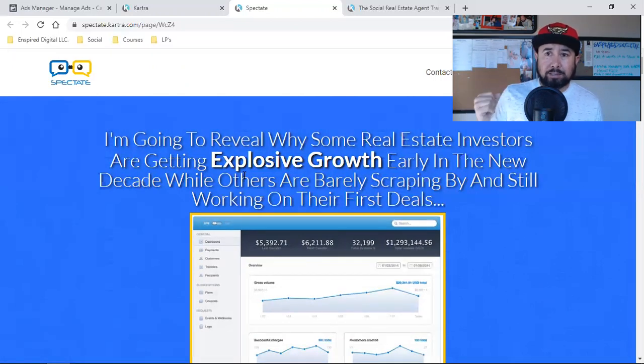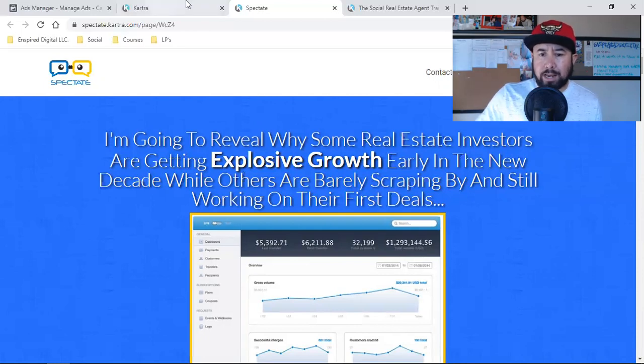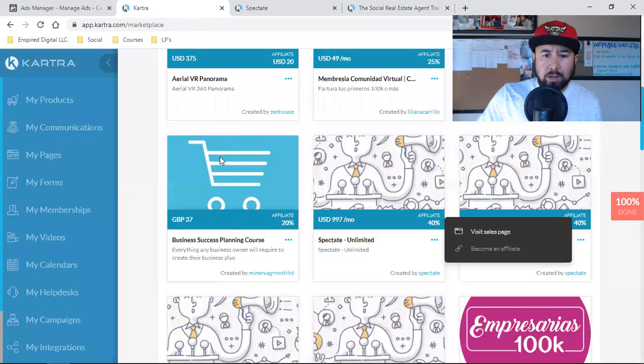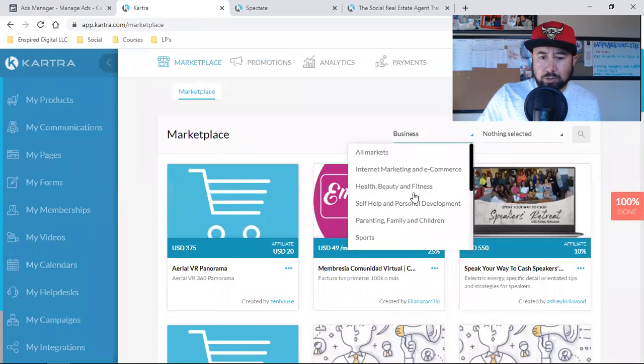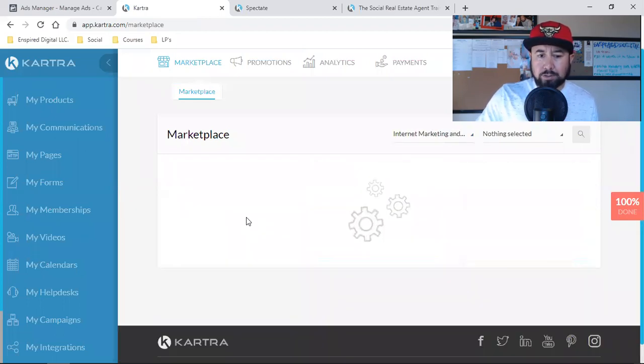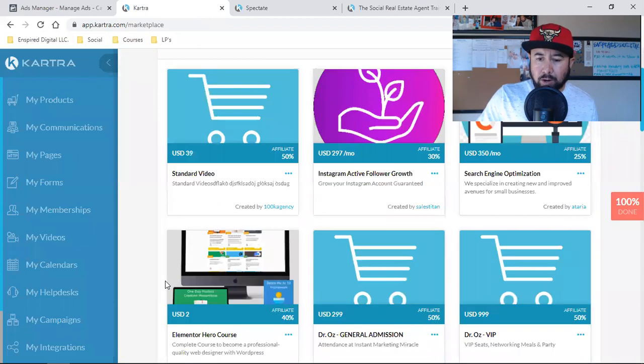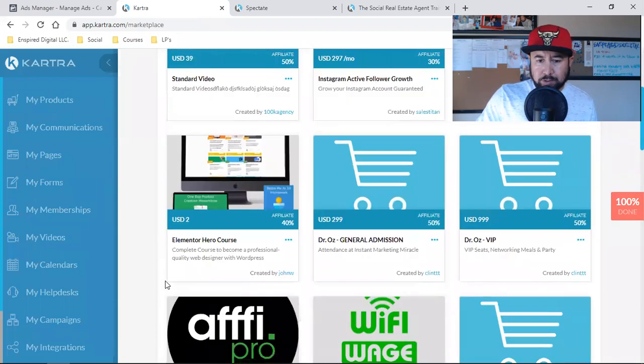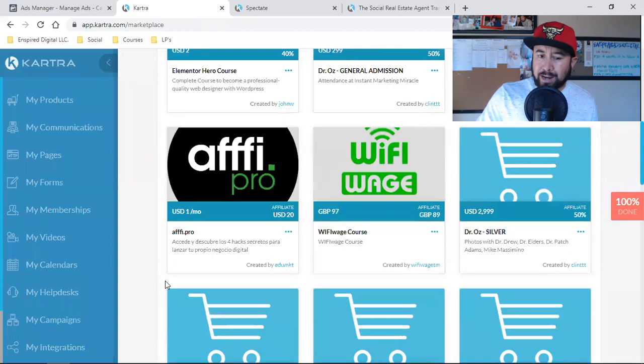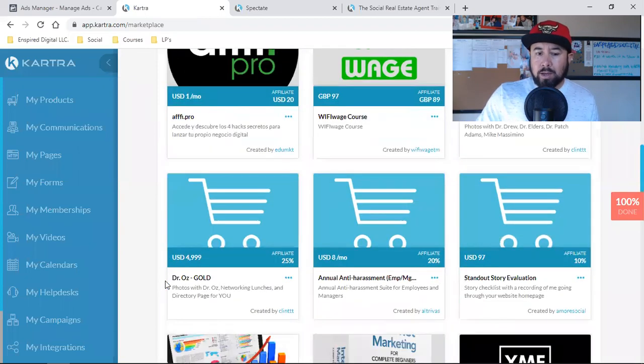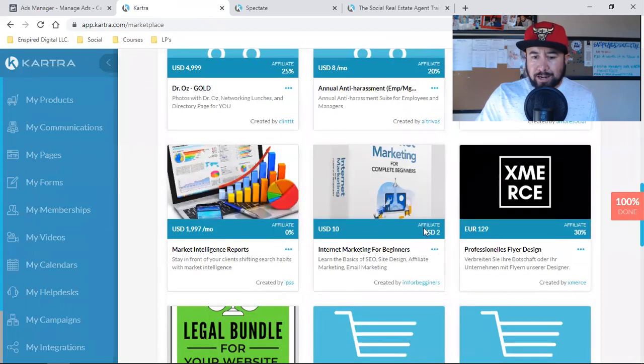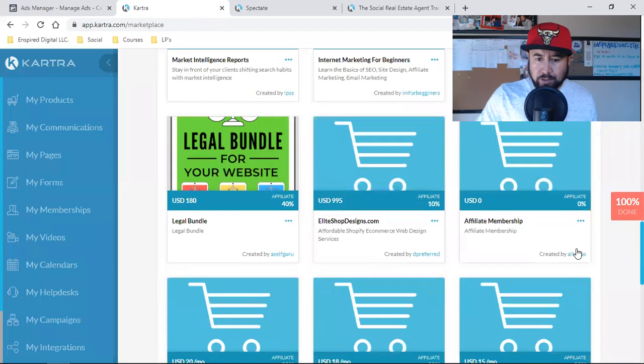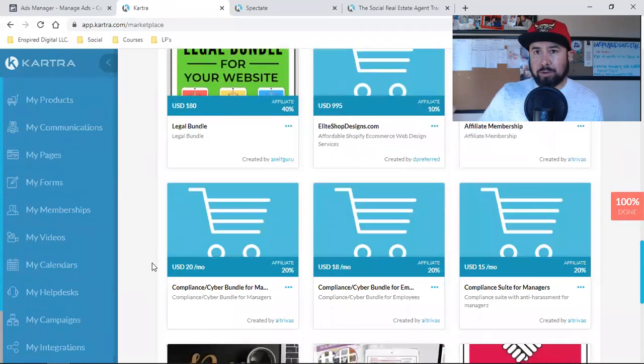I can simply go to ClickBank and find all kinds. I can come to Kartra in the business, internet marketing and e-commerce, and look at all these different products that I can promote to my list. The reason why I don't do it too much is because a lot of times it's a one-time commission. That's really it.